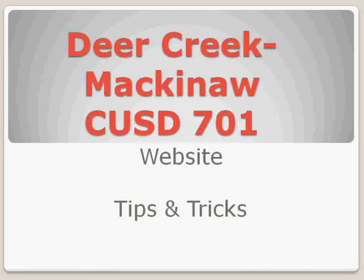Welcome to Deer Creek Mackinac CUSD 701 website tips and tricks. My name is Cassandra Bilyeu and I'll be leading you around the admin portion of our website, showing you some really useful tips and tricks.